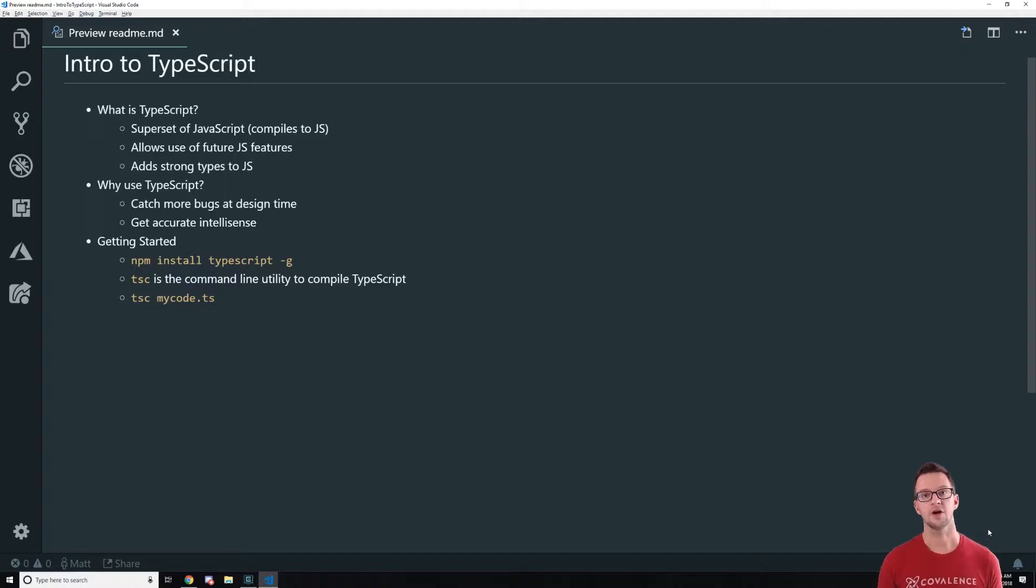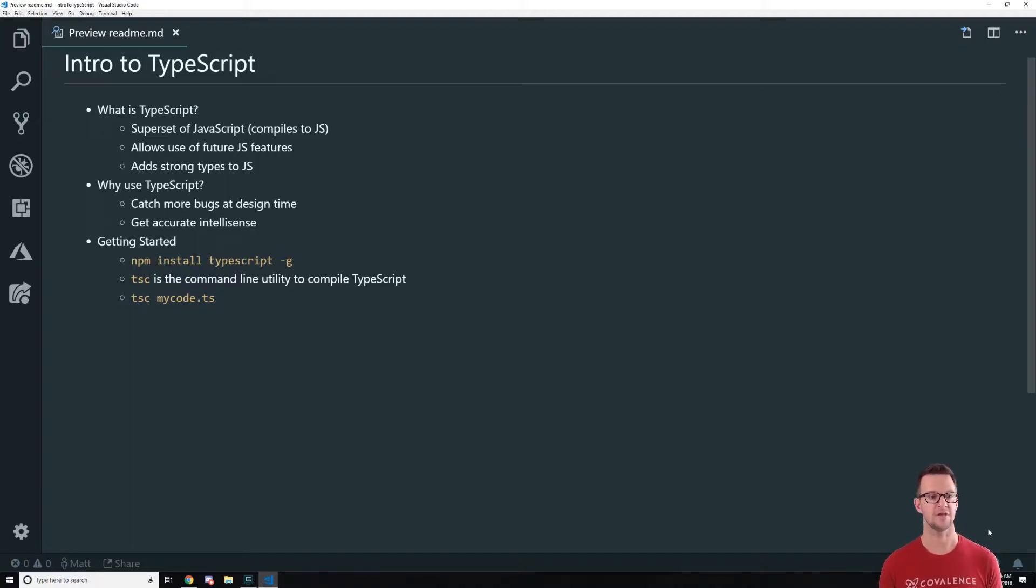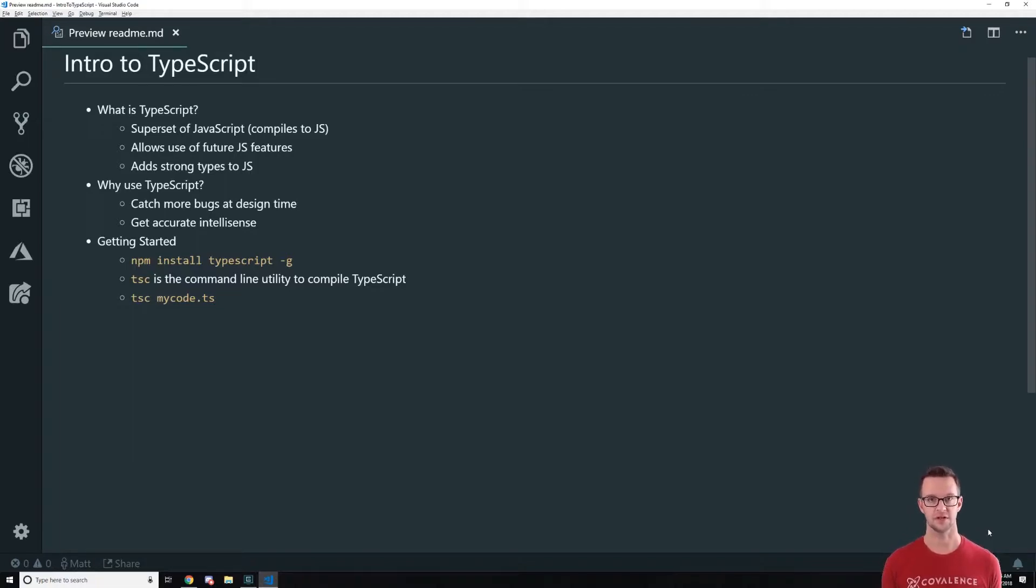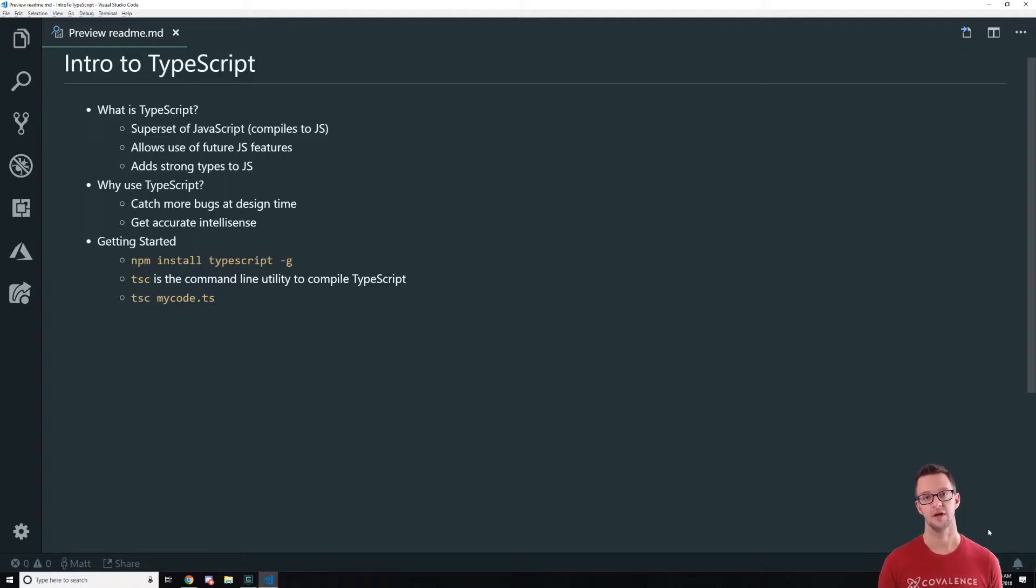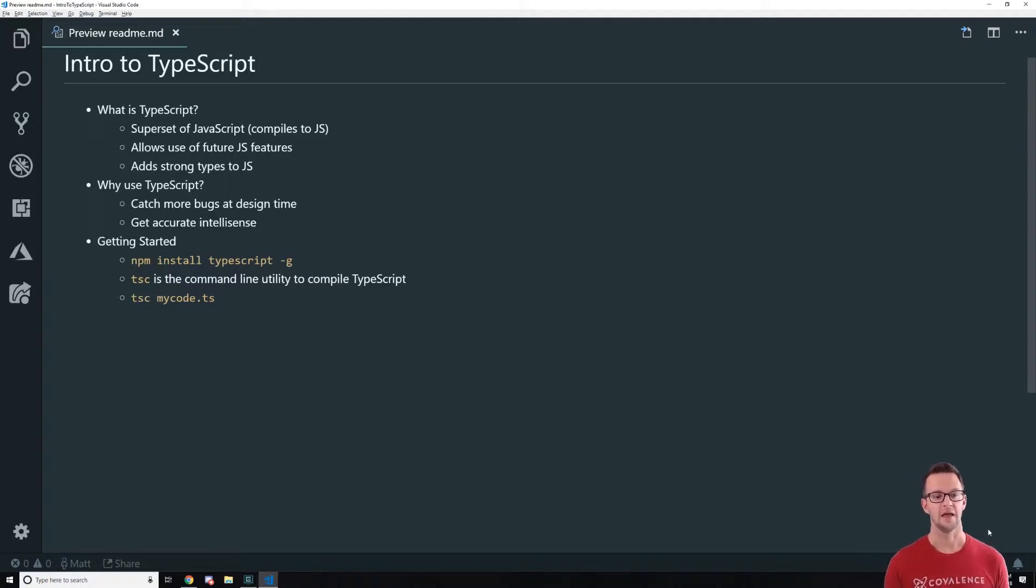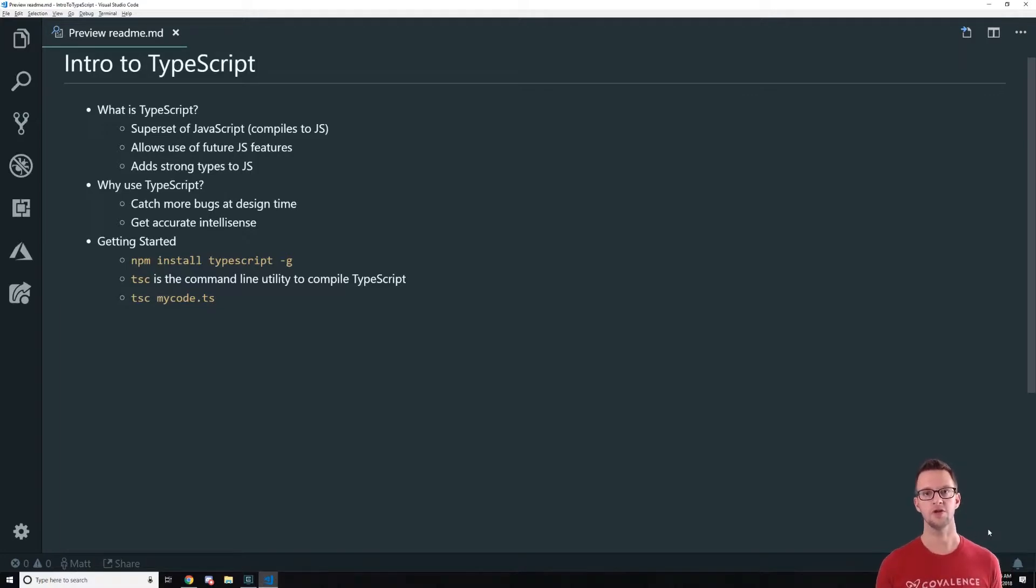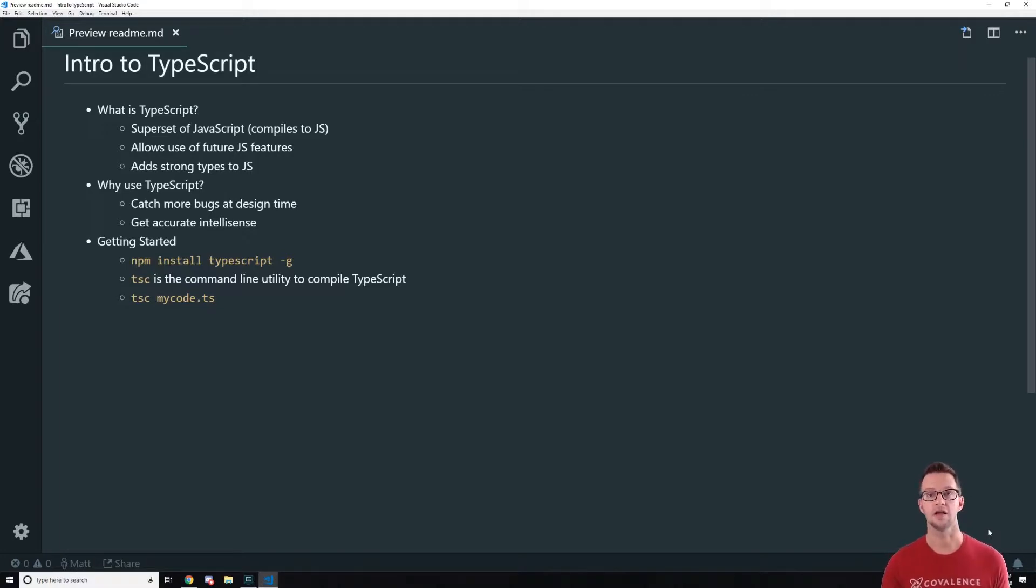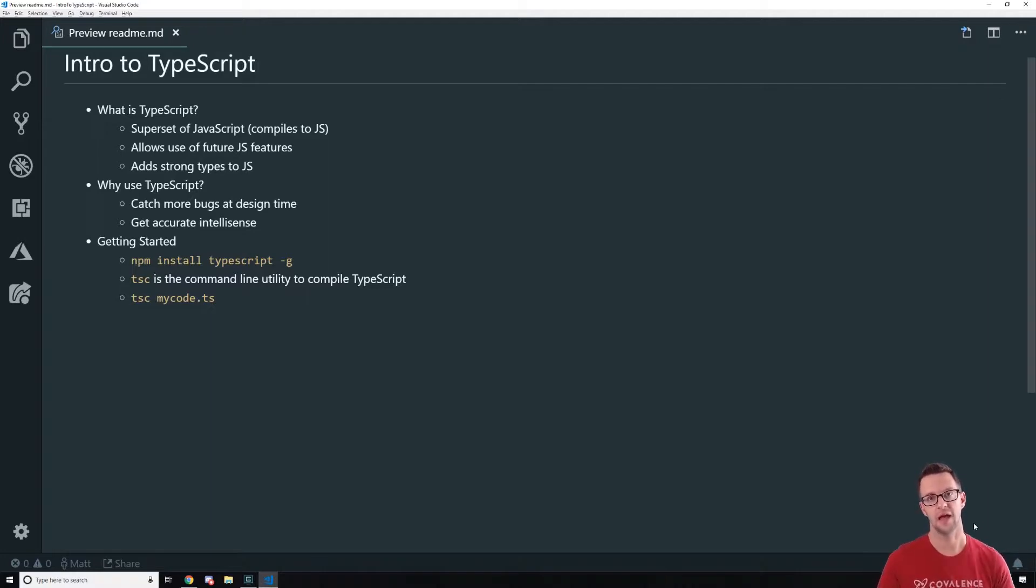So to get started using TypeScript, which we're going to do a little example right now, you just have to npm install TypeScript minus G. So we install that globally. That gives us a command line utility called TSC and we're going to use that in order to compile our TypeScript. Now we're going to do this from the command line right now, just while we're learning. Keep it simple and so that you understand what's actually happening.